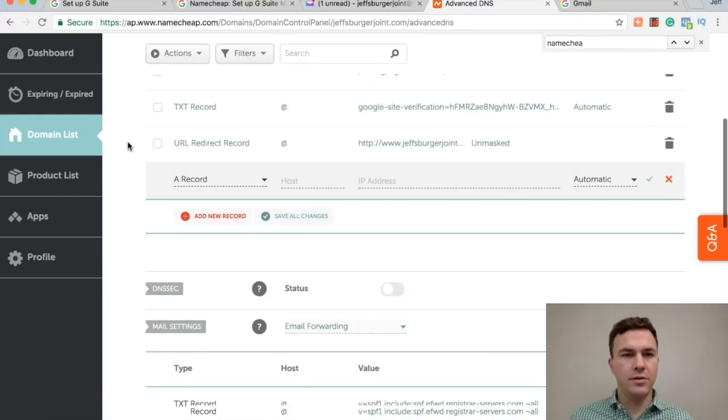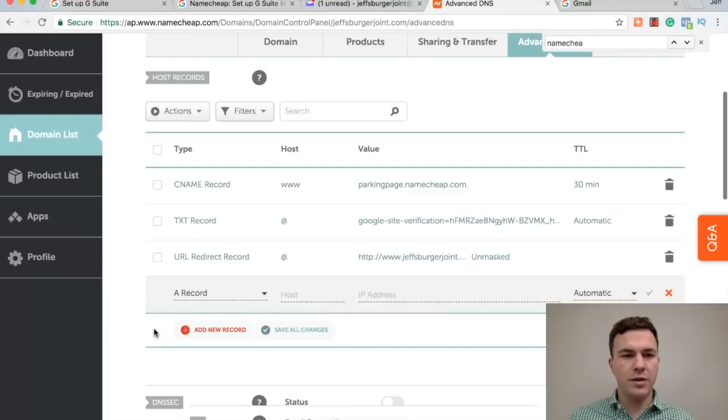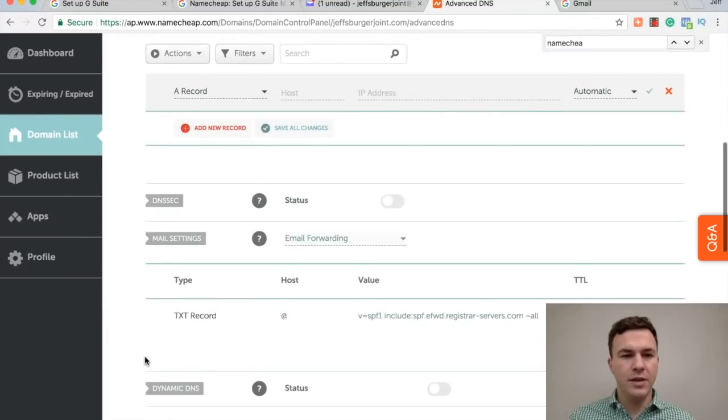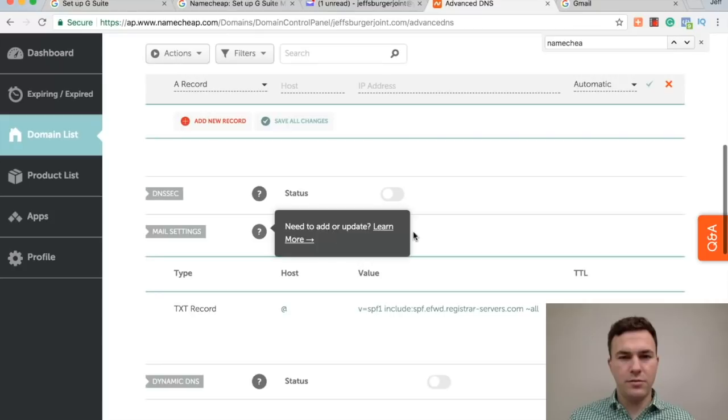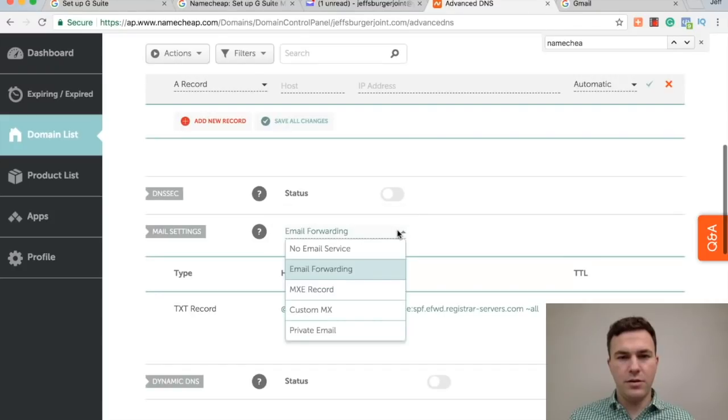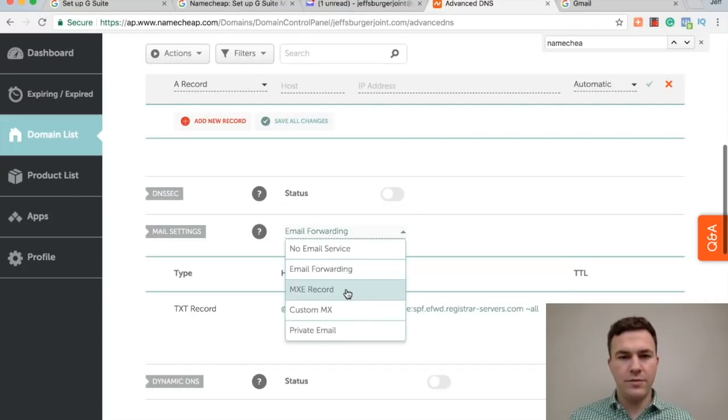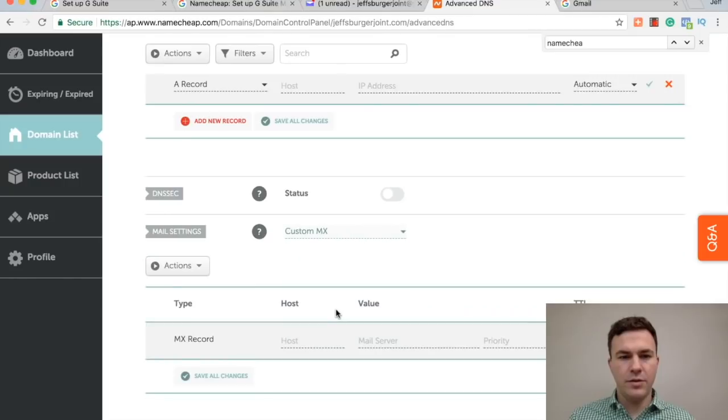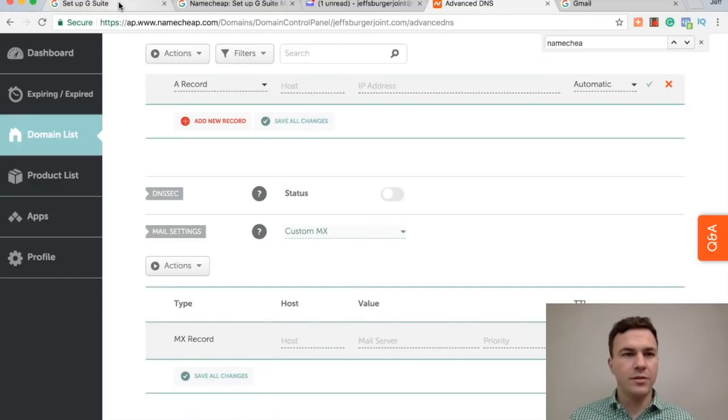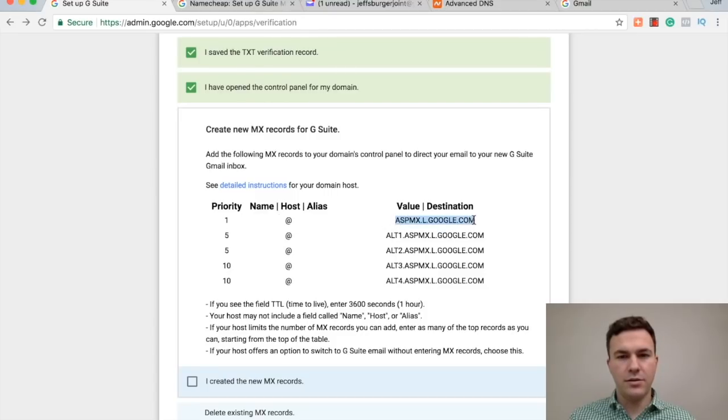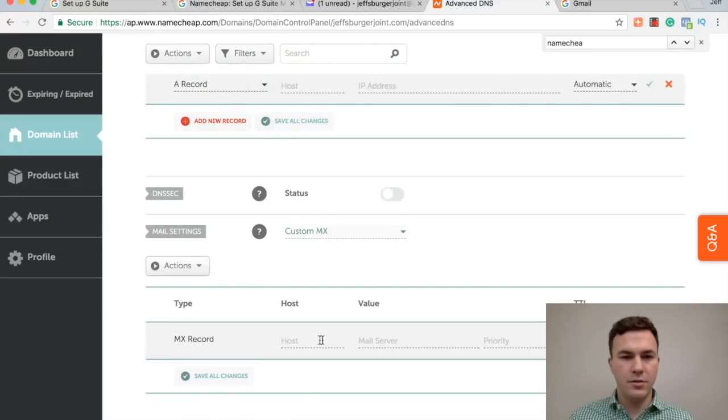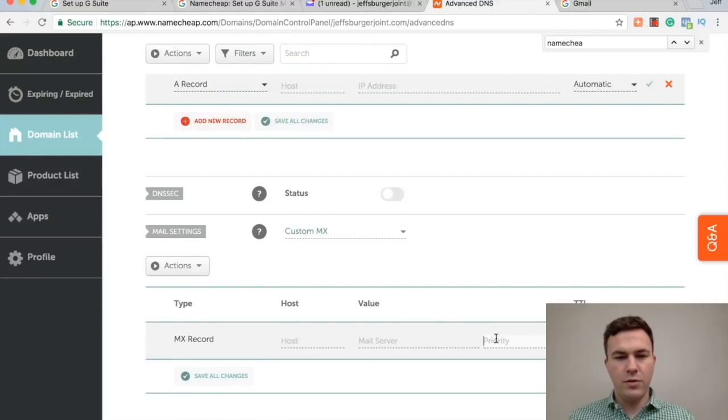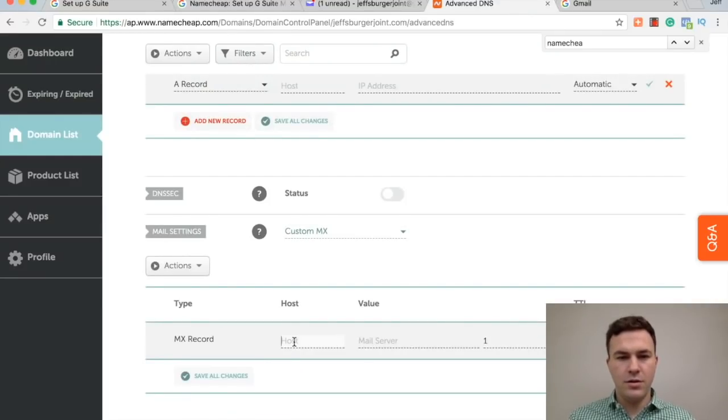All right, so mail settings. You see down here, up here is where I change the DNS and add the text record right here. If you scroll down mail settings, and so here what I can do, custom MX record. So let's see what it says here. Okay, priority one at.